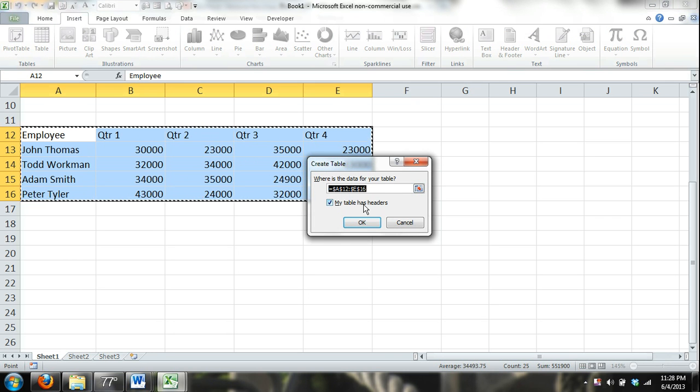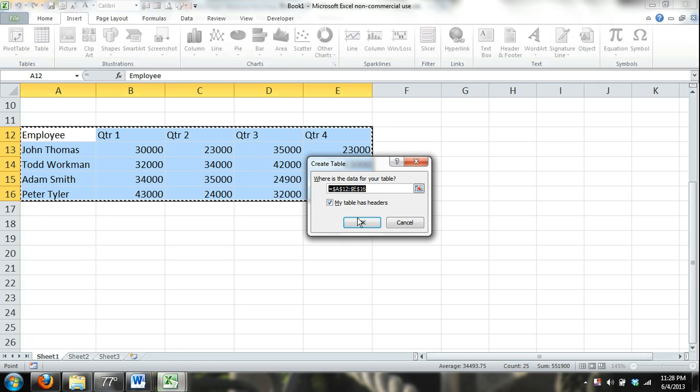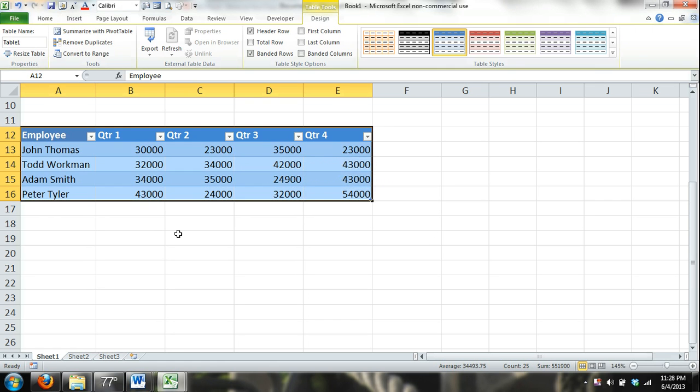You want to keep this my table as headers because these right here are the headers: Employee, quarter one, quarter two, quarter three, quarter four. Those are the headers. If we didn't have that we wouldn't check it. I can show you that real quick, but I'll click OK and there you have a table.